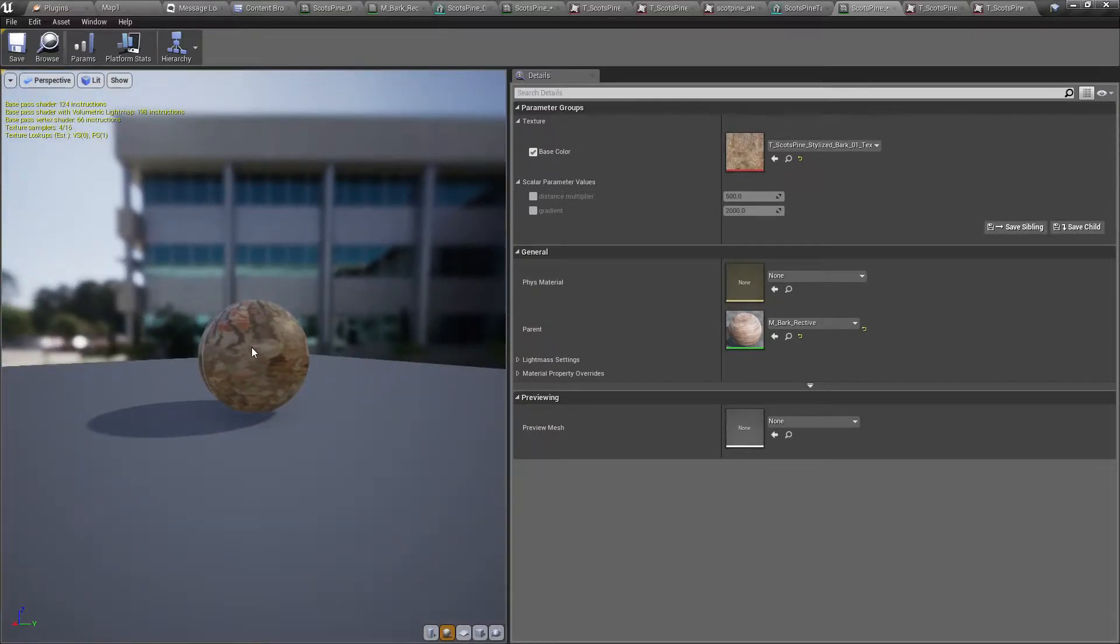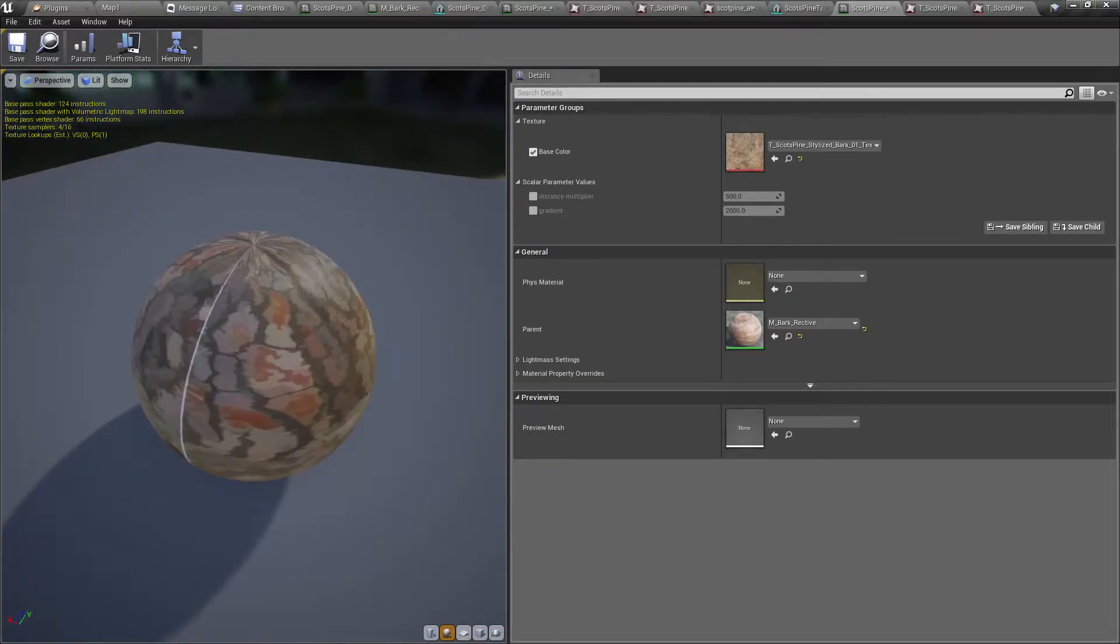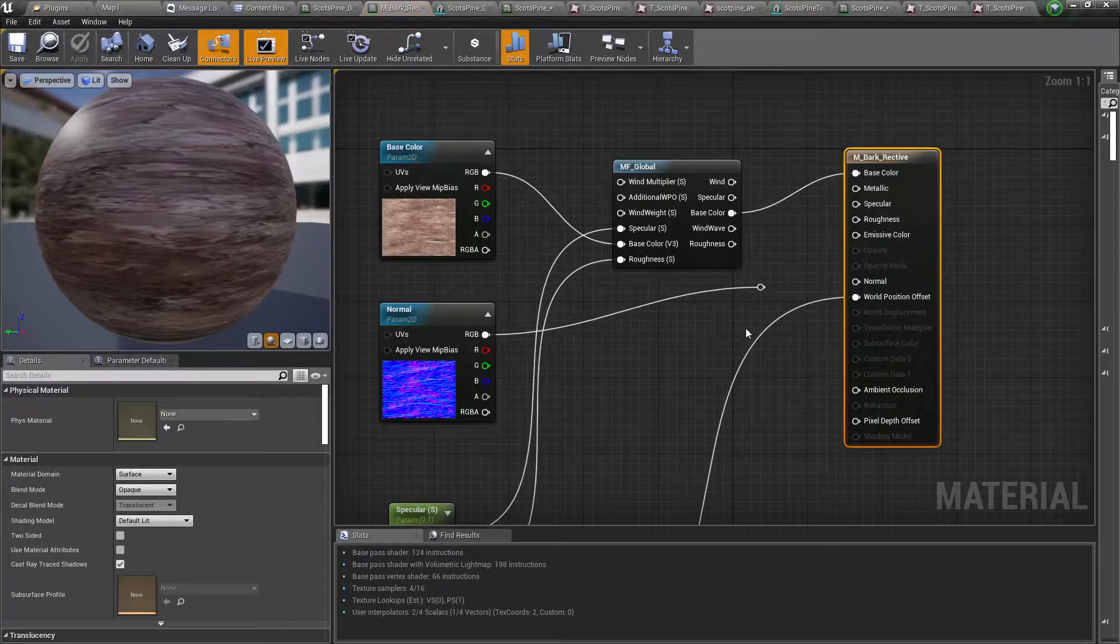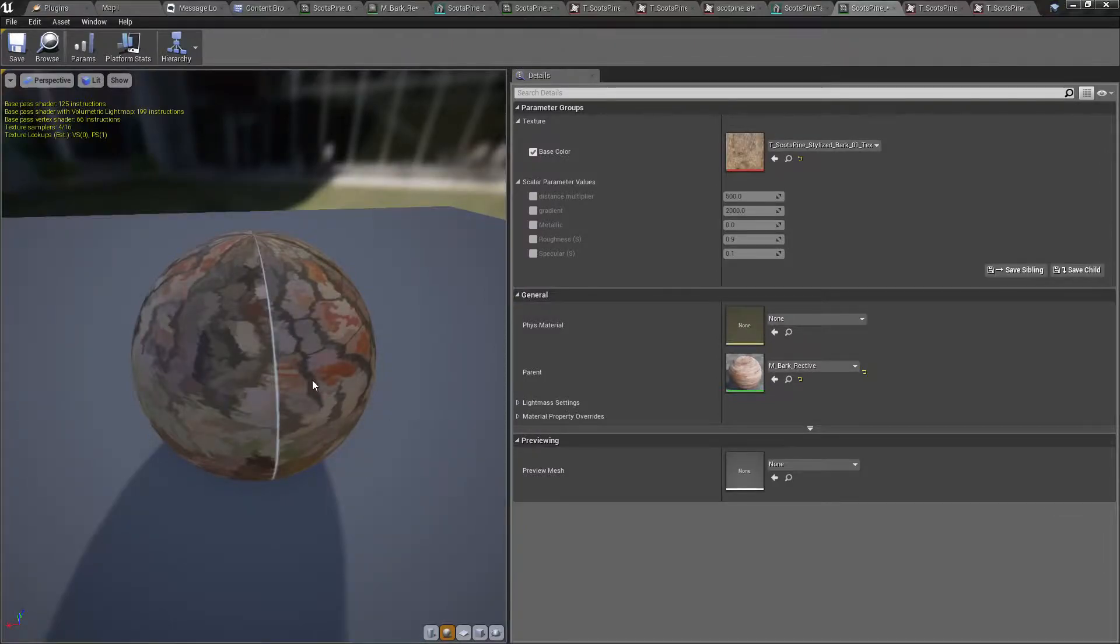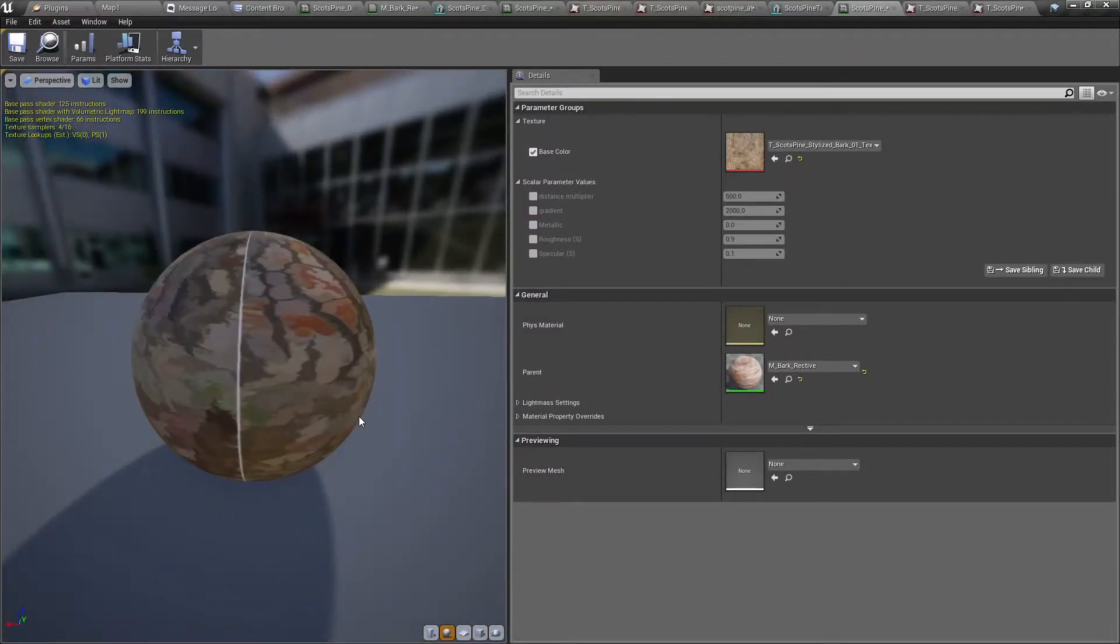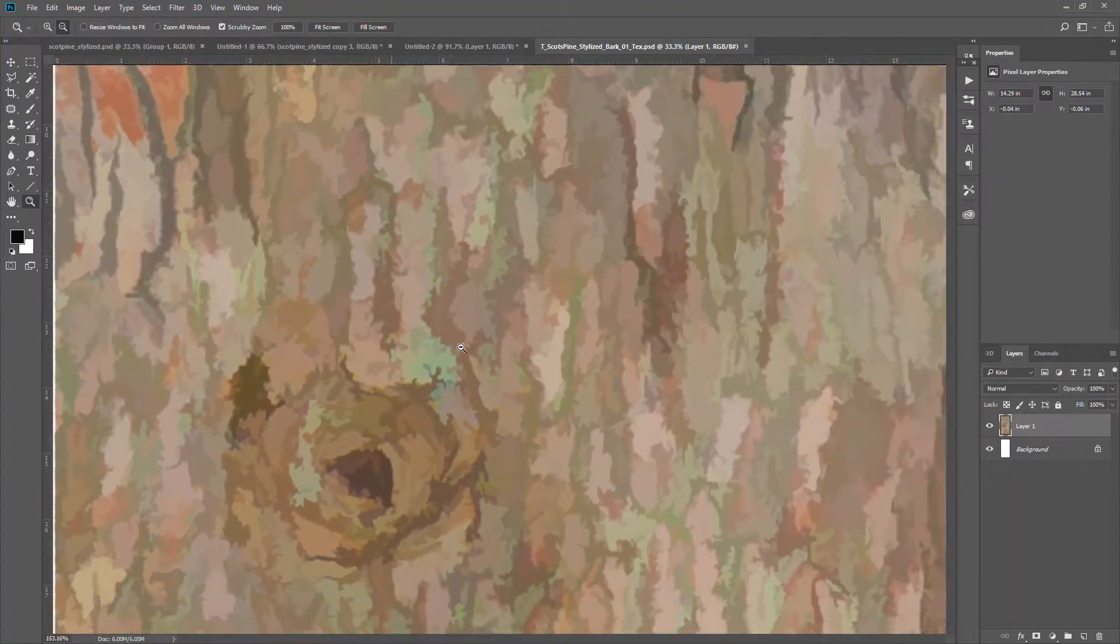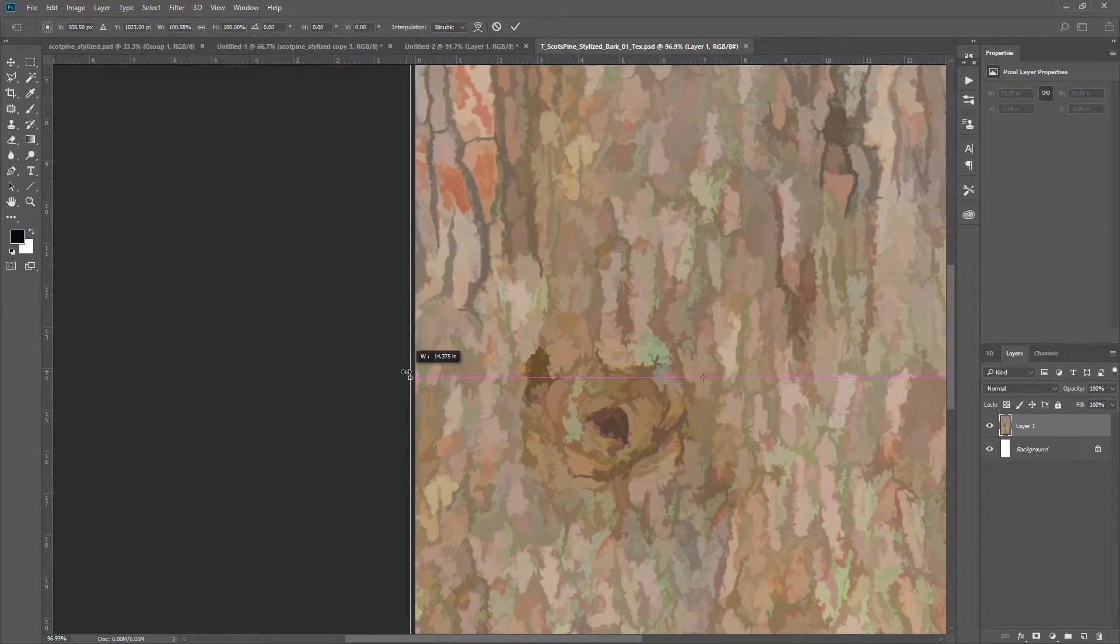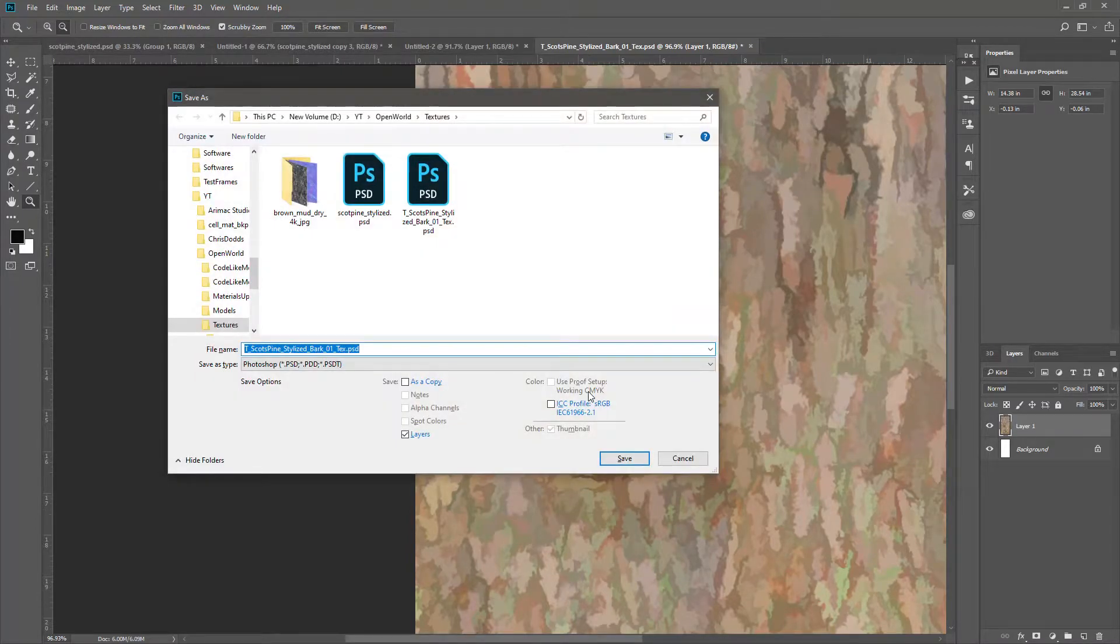I think it's a little too shiny, and here we have a seam. Let's fix this. I think there is a white line here.